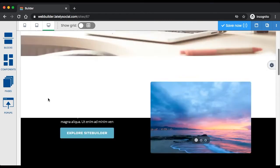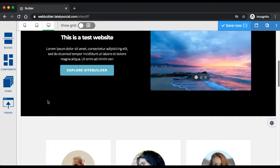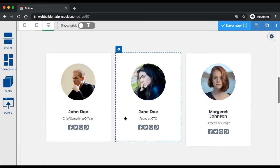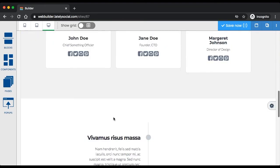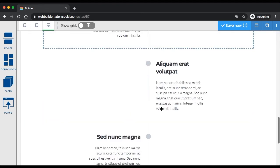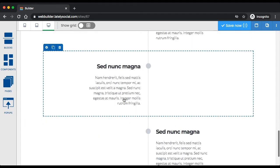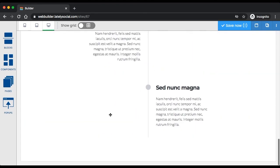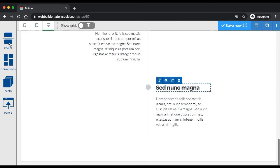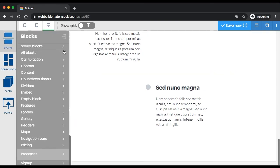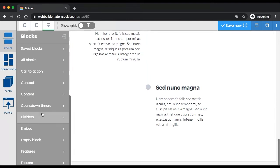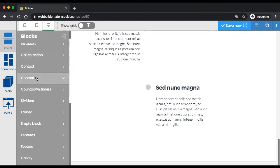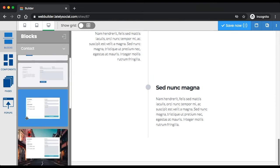Currently this is what we have: header, content section, team members section, and just a section that can illustrate some of your services or anything that you choose to add there. Now we need to wrap up the website with a footer, or maybe we'll add contact information first.